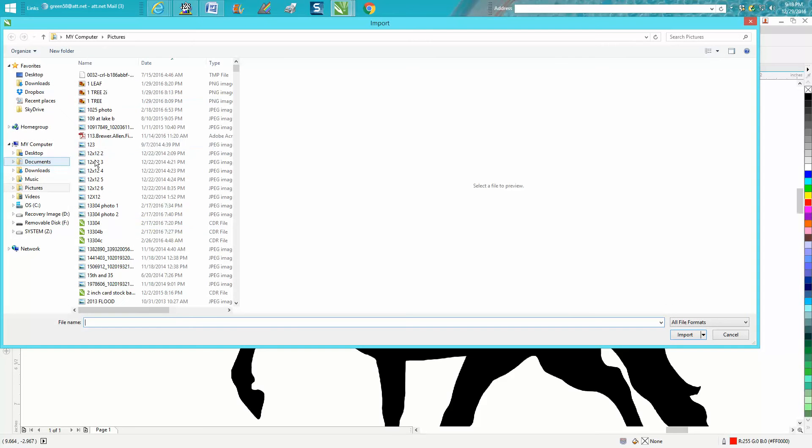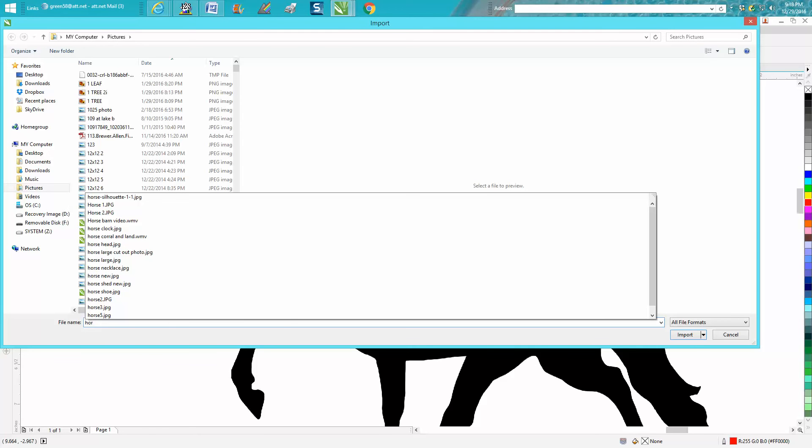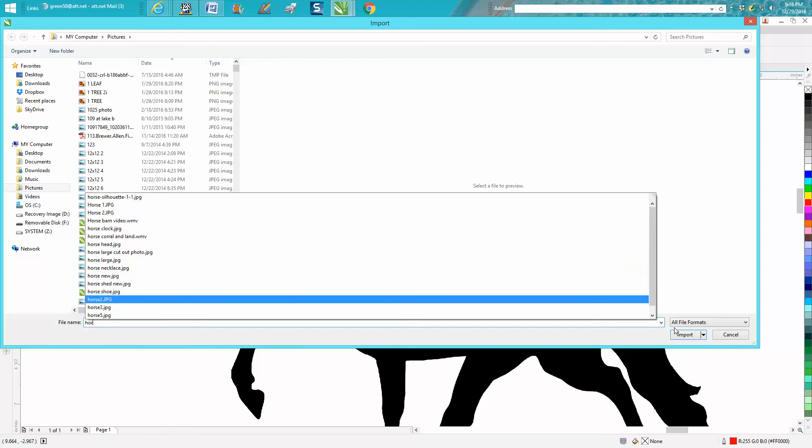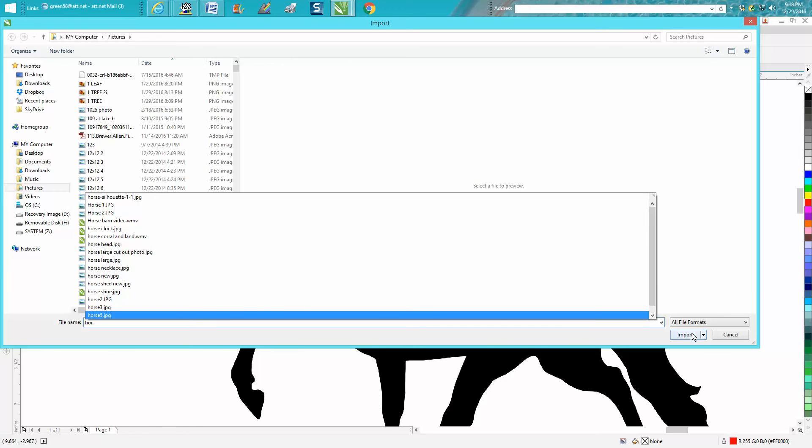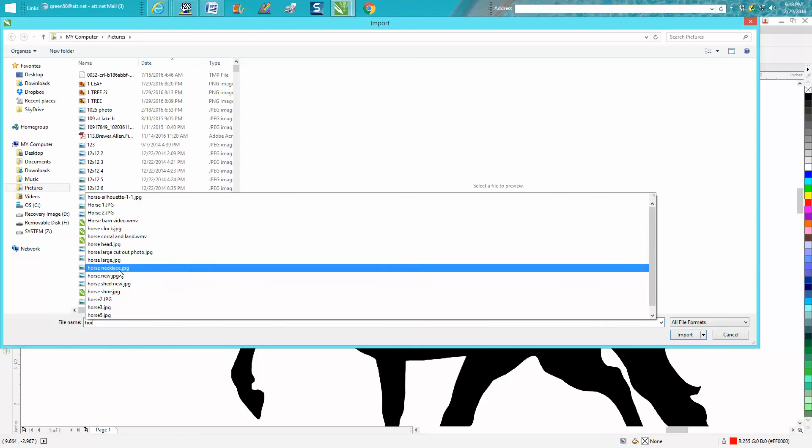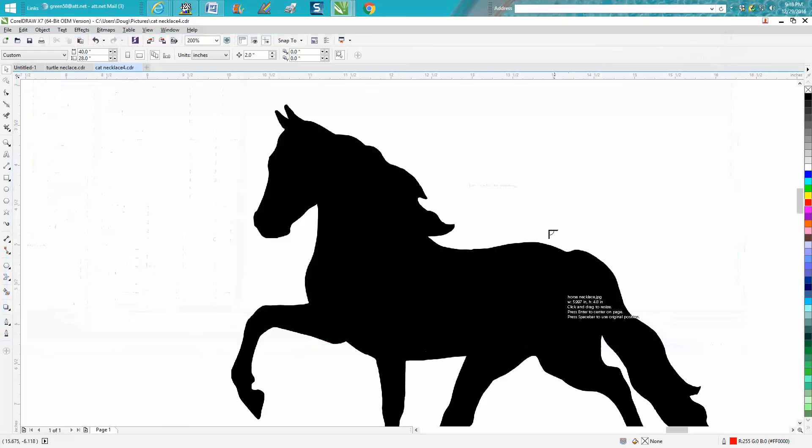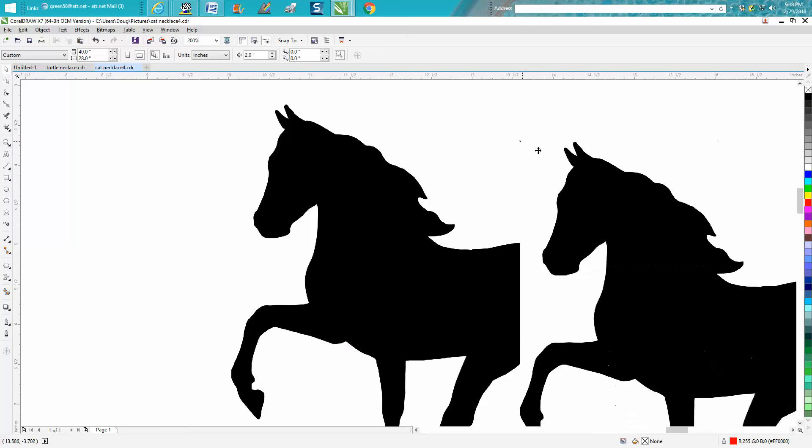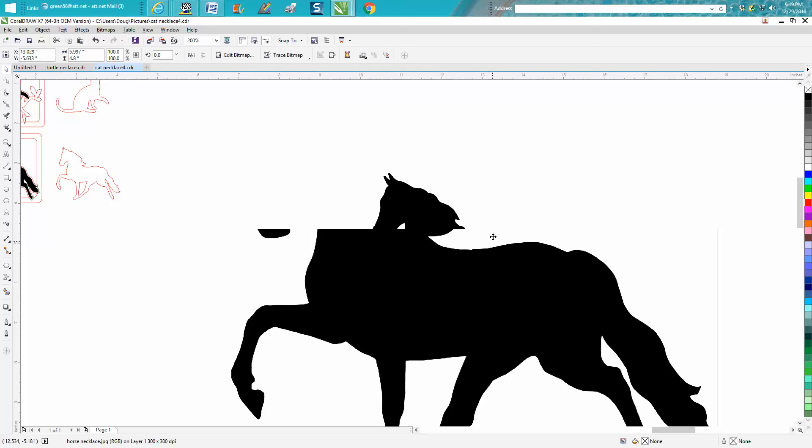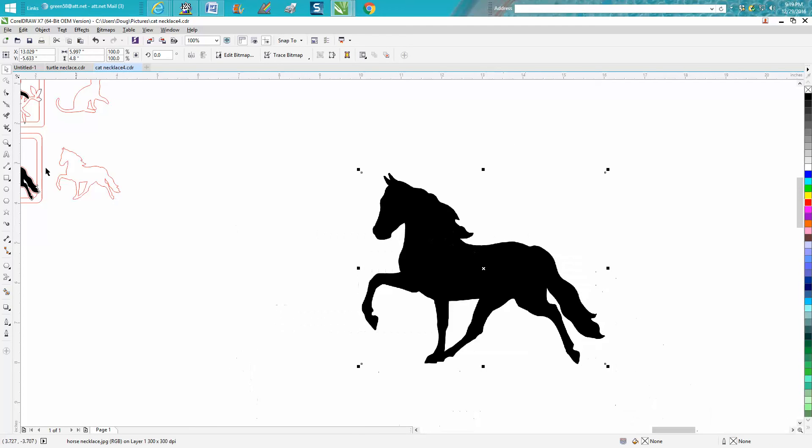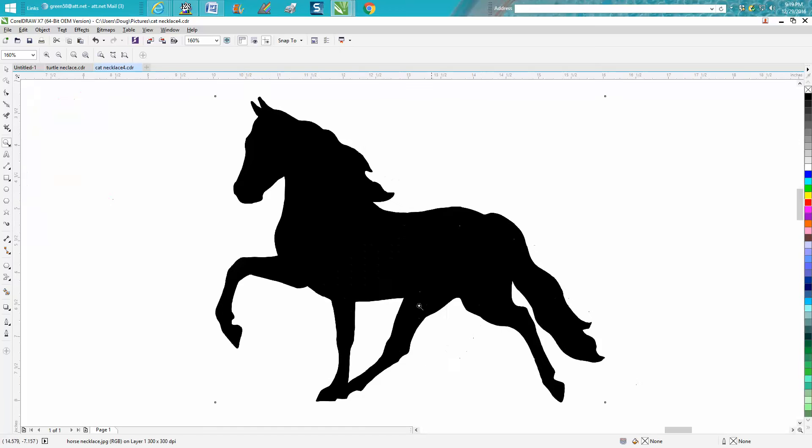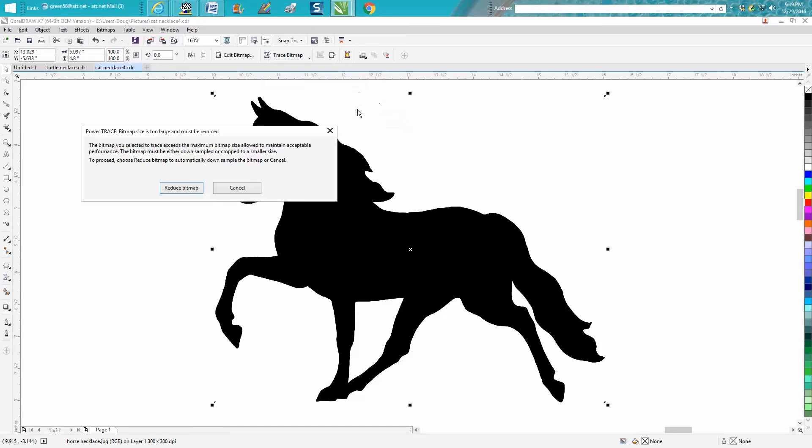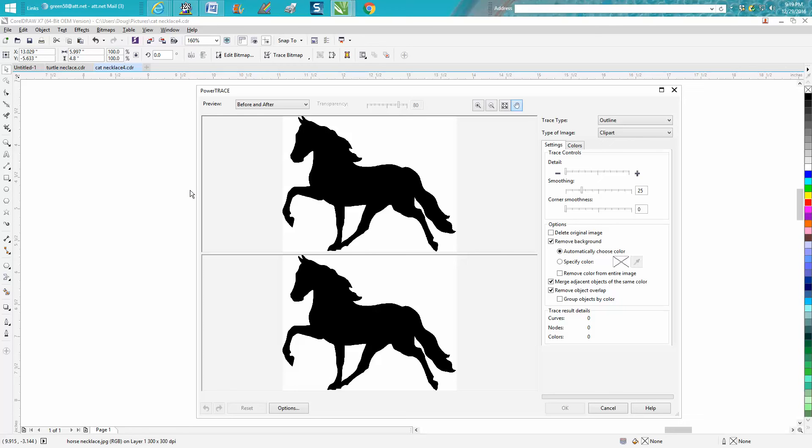Go back to CorelDraw, go up to File > Import. You're in the same folder—horse necklace, right there. Import it. Let's just import it, and there it is. So this is the exact same one. Now this clip art is already pretty good, so you don't have to bitmap it. All you have to do is trace it. Go up to Trace > Bitmap > Outline Trace. I always use clip art because it seems to work the best for me.